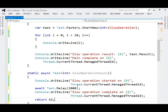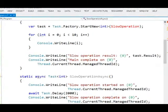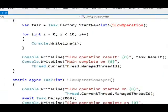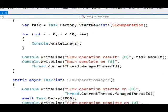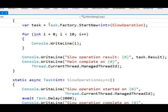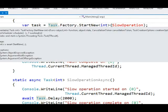Now that slow operation async is an async method, and the C# compiler is essentially going to generate a bunch of code behind the scenes that takes care of creating tasks and running a task and all that, I no longer need to do a start new on a task. Instead,